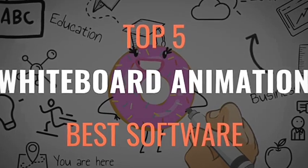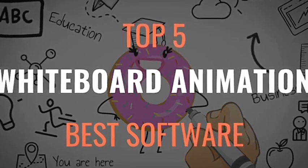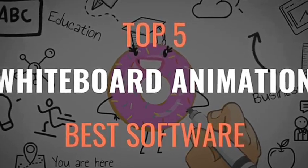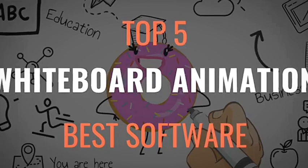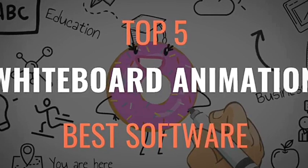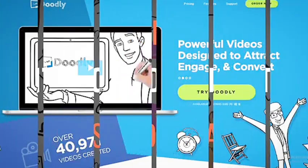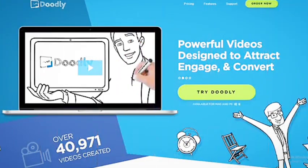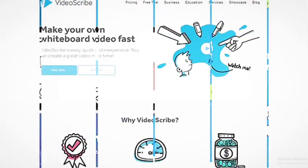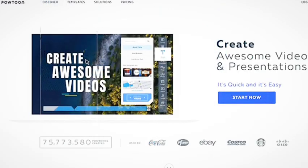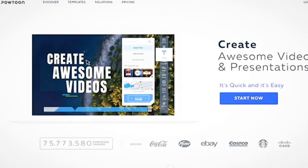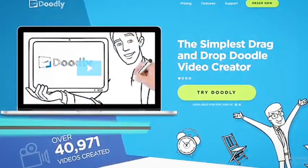A good whiteboard animation software should be simple to use while allowing you to take things to the next level if you're willing to put in the effort. Today, I'll show you the top 5 best whiteboard animation software that you can use to create amazing whiteboard animation videos. Alright, let's get started.